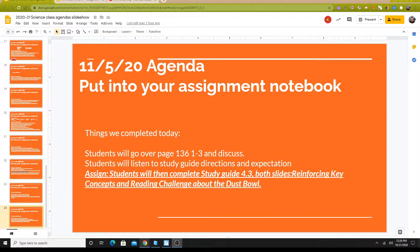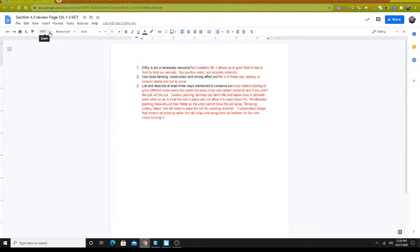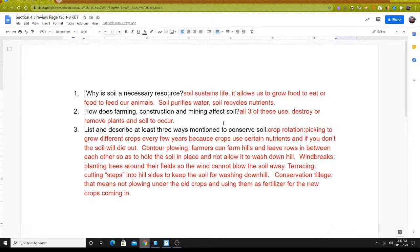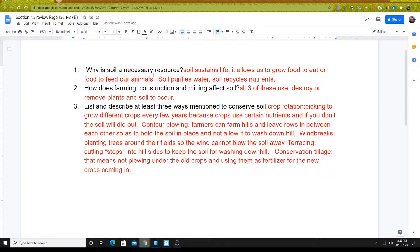So let's take a look at those questions on page 136. The first question says, why is soil a necessary resource? If you have something in your answer about it being able to sustain life, that it allows us to grow food so that we can eat or we can feed our animals, really make sure that you include this part right here as well in your answer.